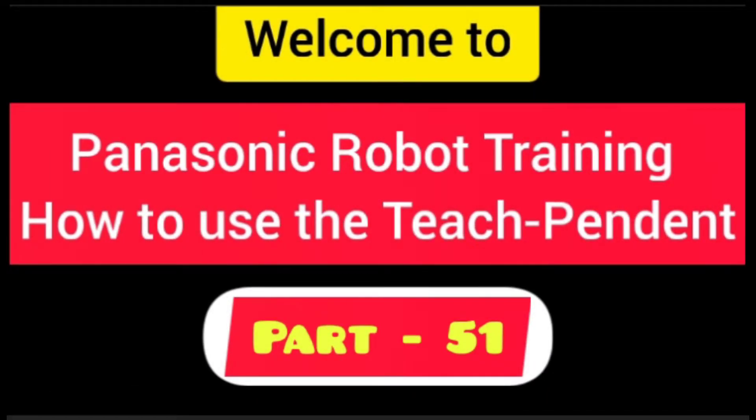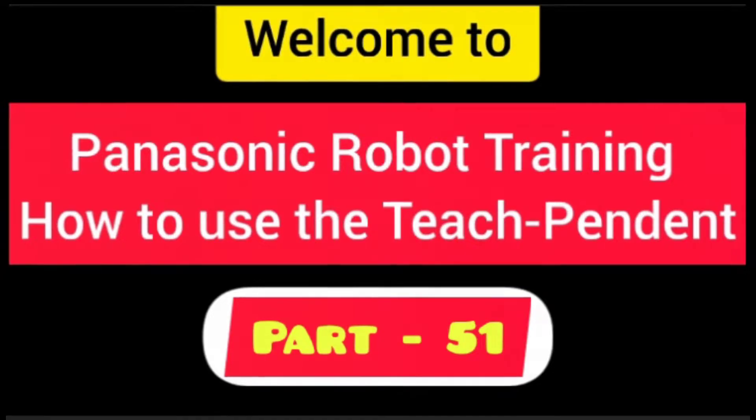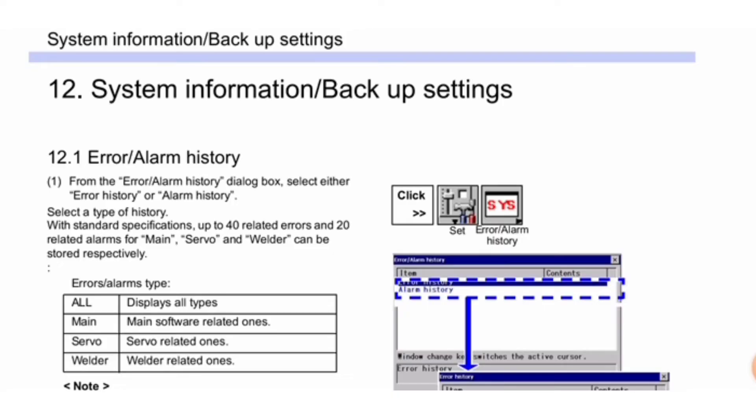Welcome friends to our Panasonic robot training on how to use the teach pendant. This is Part 51, where we discuss a new topic: system information and backup settings. First, we'll cover error and alarm history.